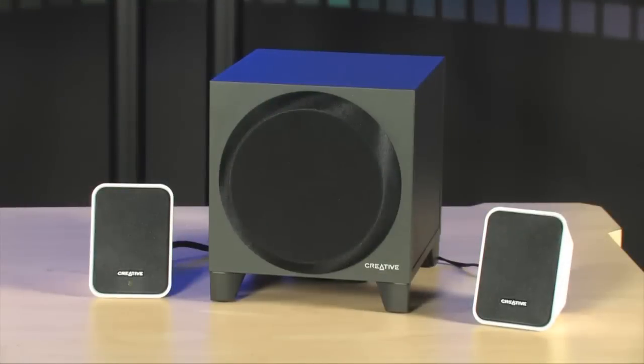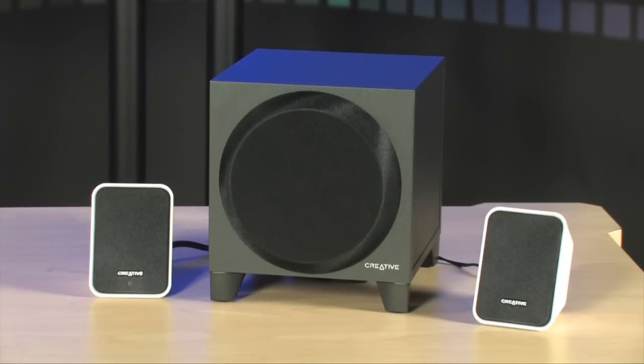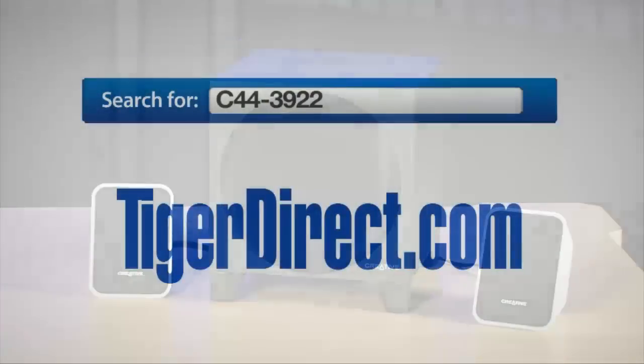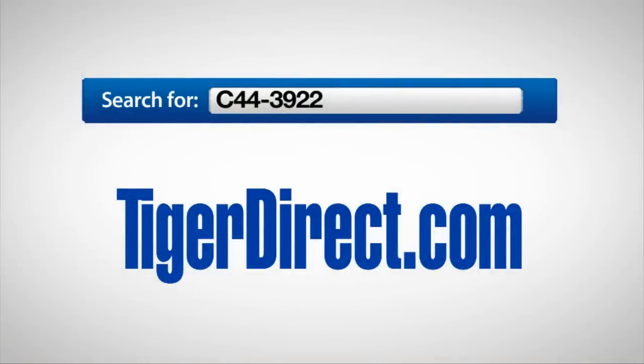To get more info on the Creative Labs Inspire S2 wireless Bluetooth speaker system, go to TigerDirect.com and do a search for C44-3922.